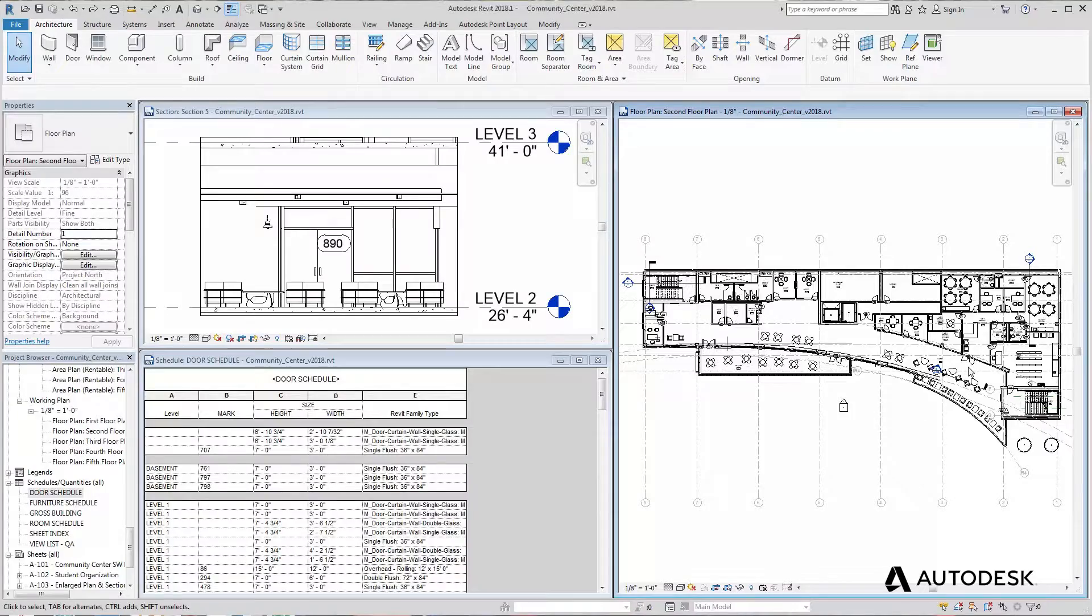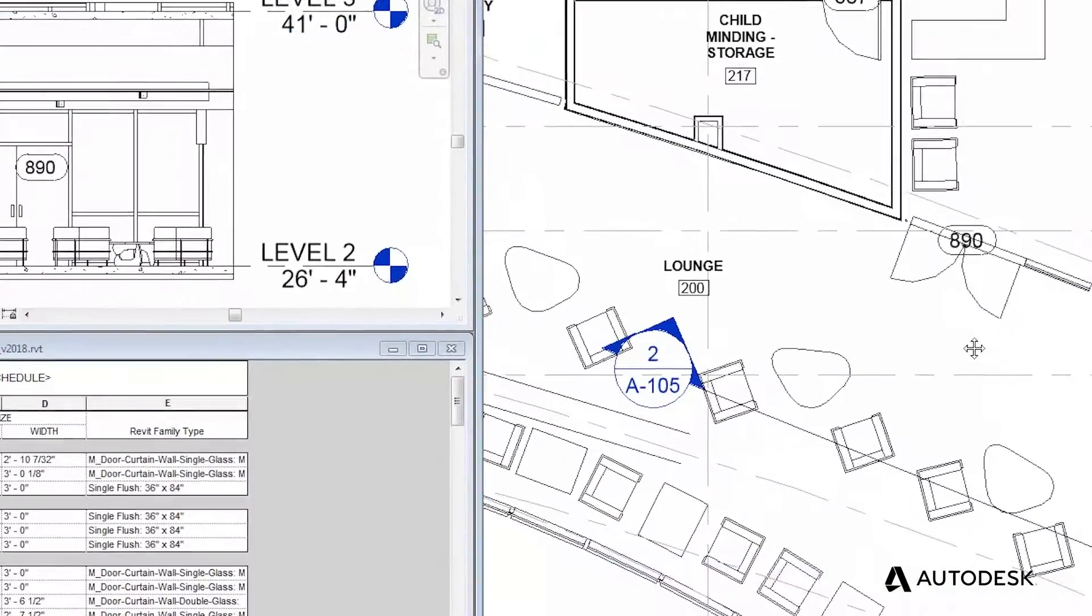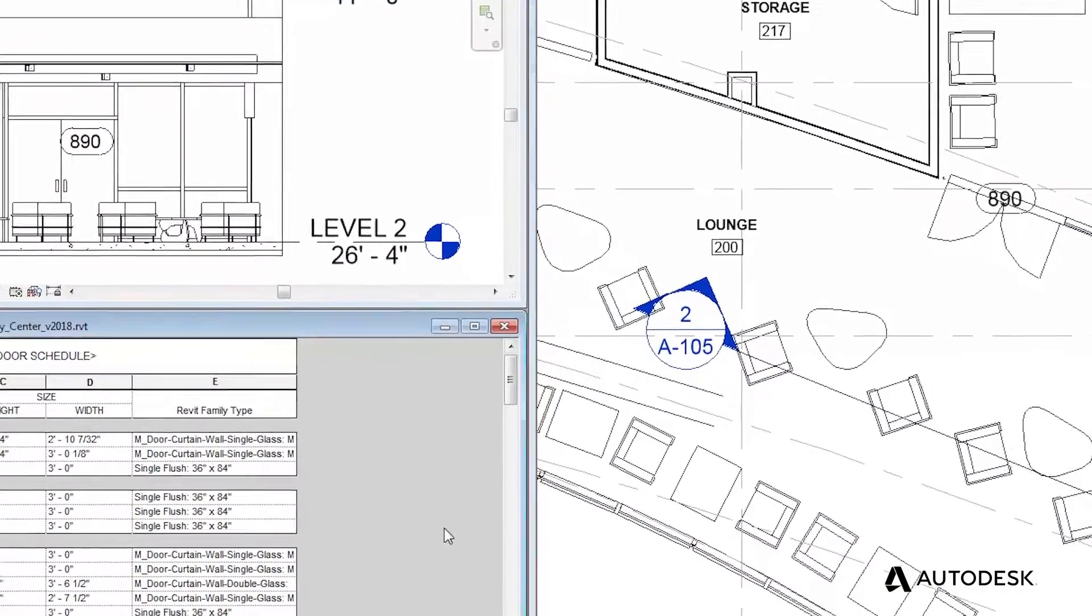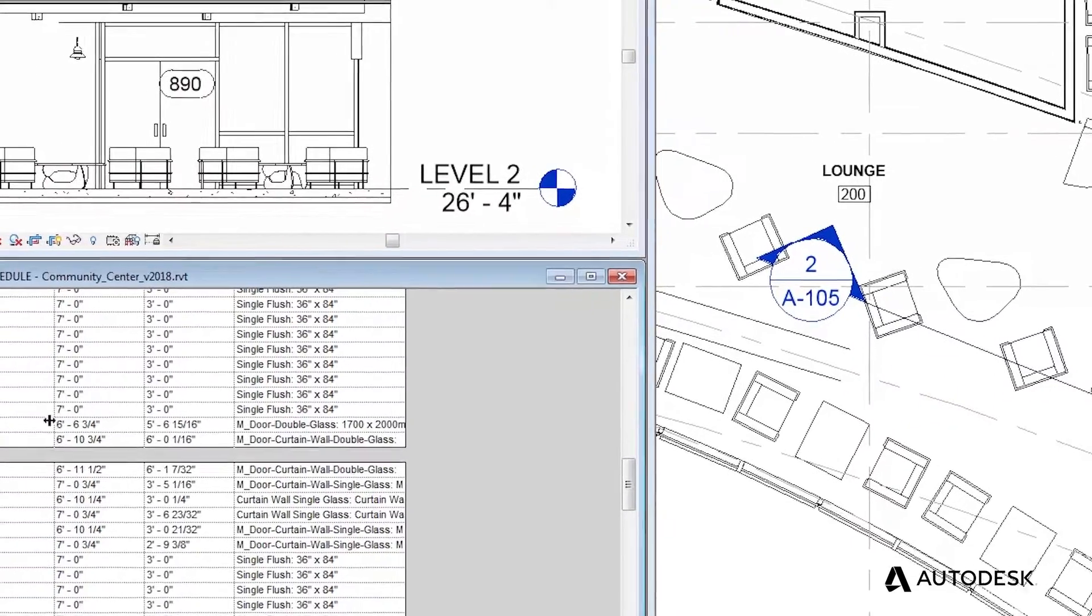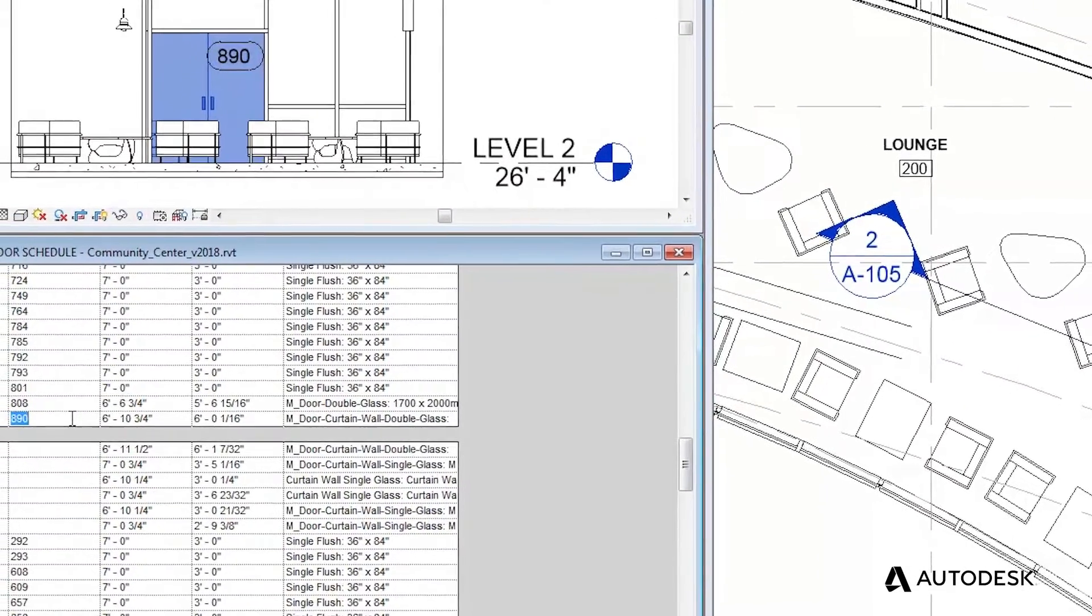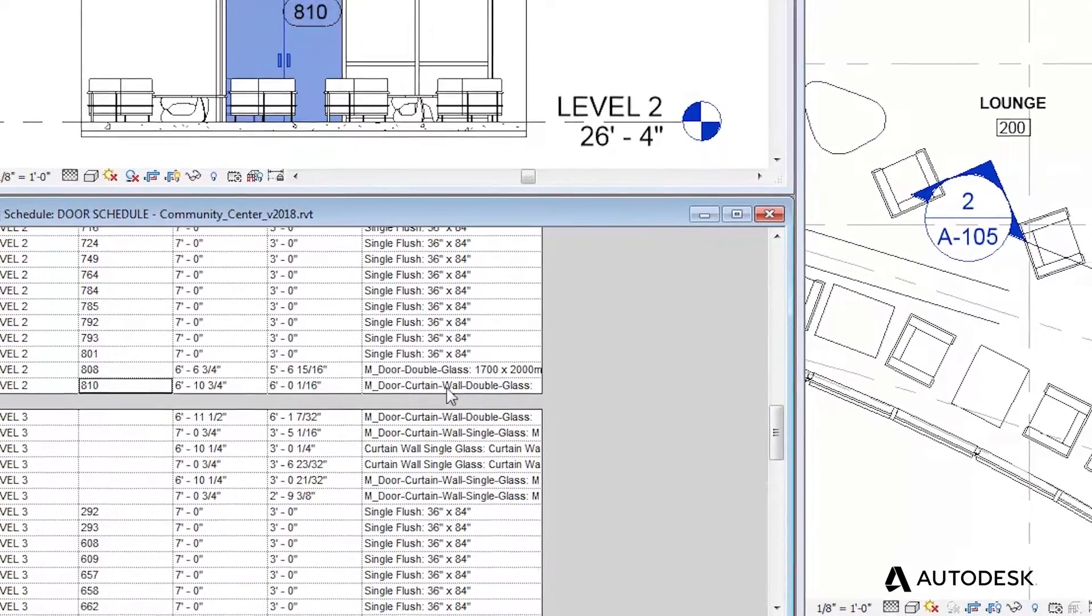When your design changes, the floor plans, sections, elevations, and even your schedules will automatically update together to reflect the modifications to your design.